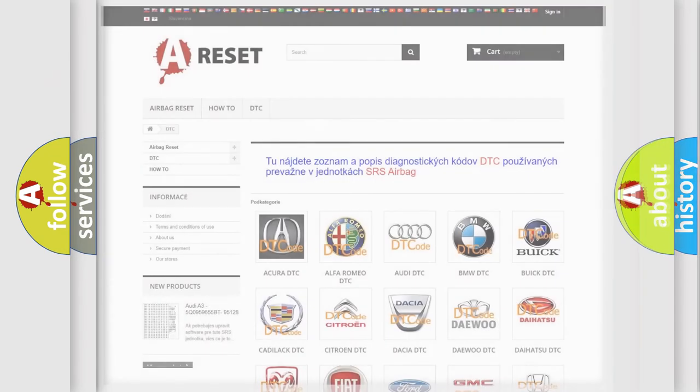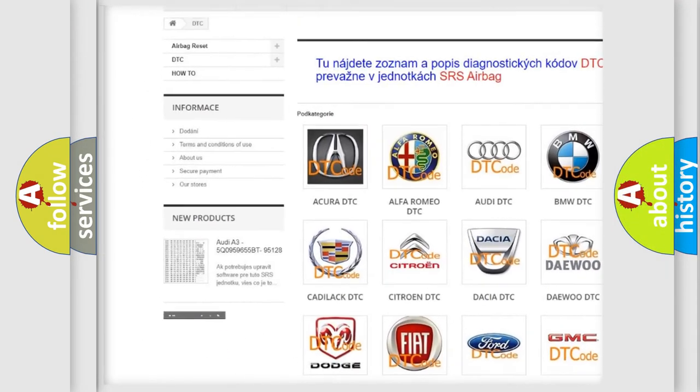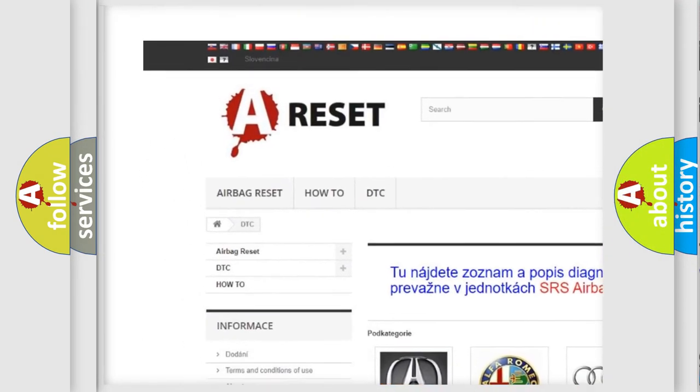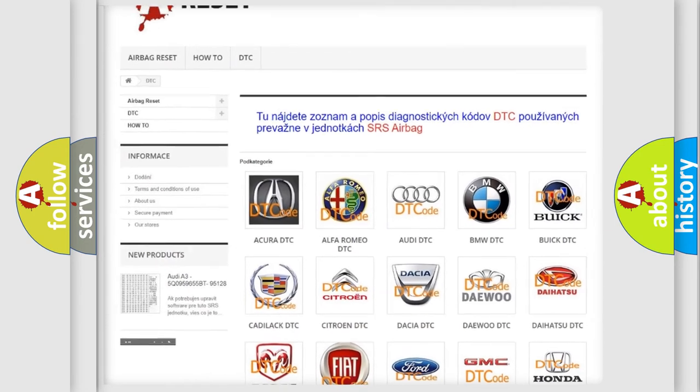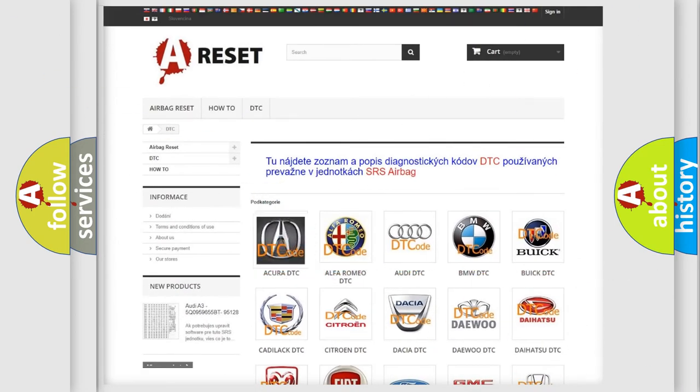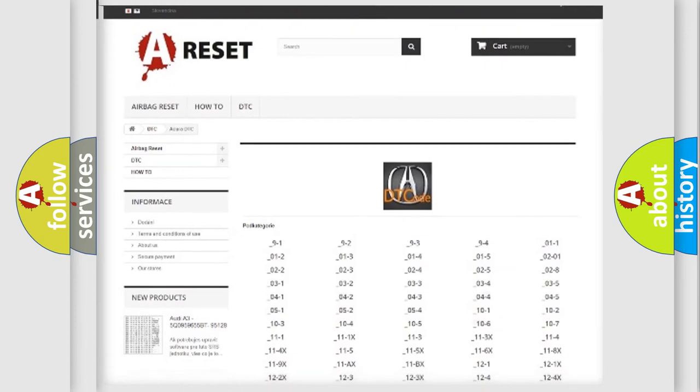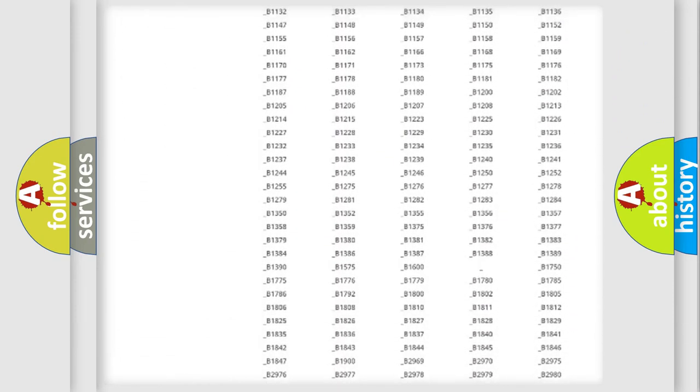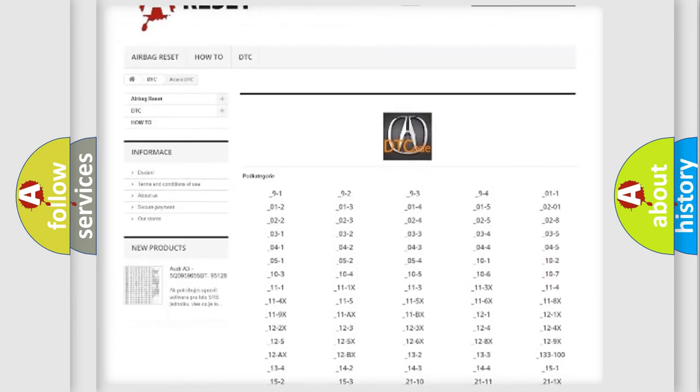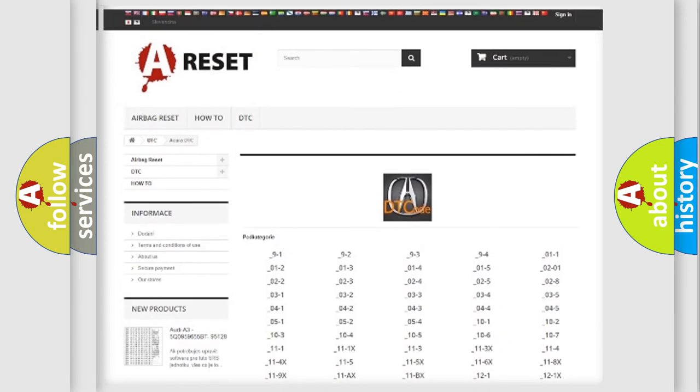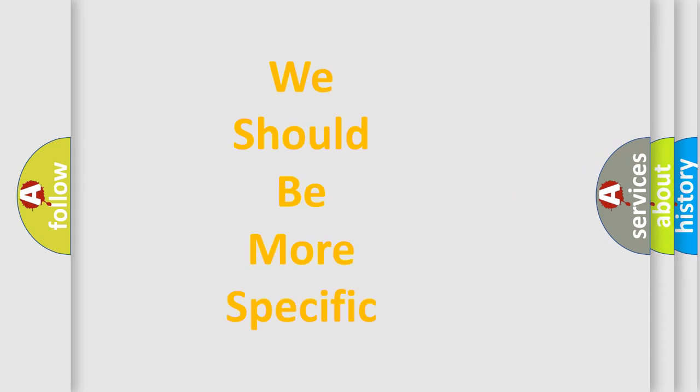Our website airbagreset.sk produces useful videos for you. You do not have to go through the OBD2 protocol anymore to know how to troubleshoot any car breakdown. You will find all the diagnostic codes that can be diagnosed in a variety of vehicles, and also many other useful things.